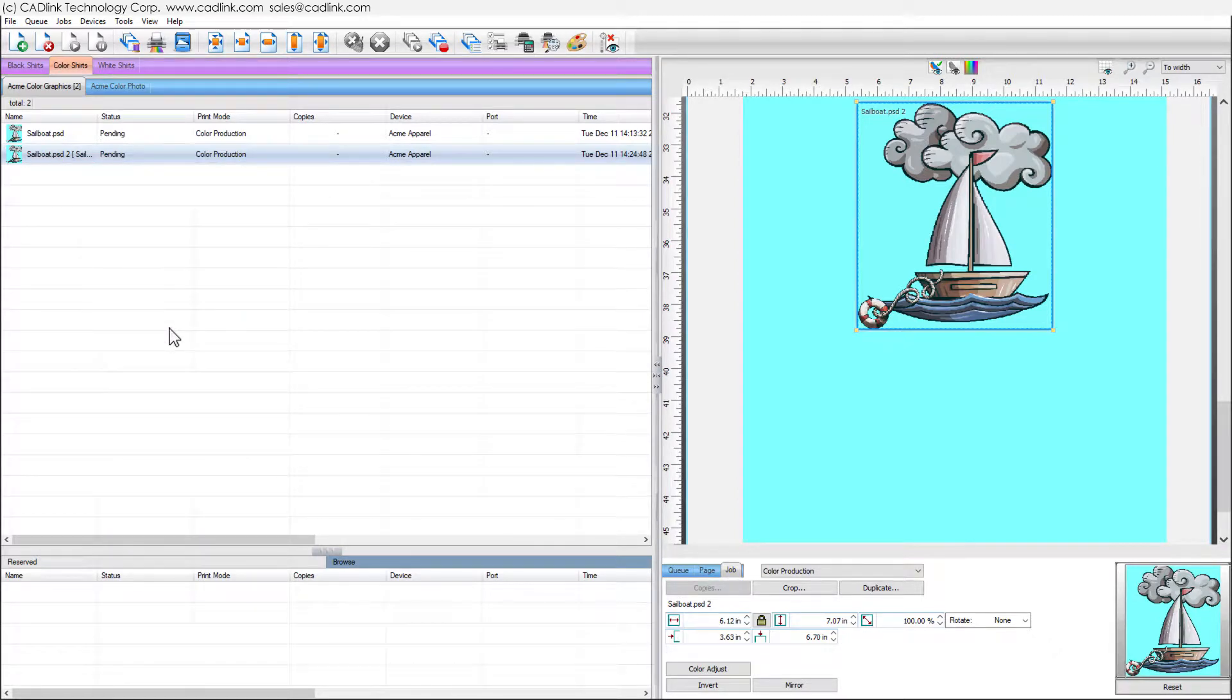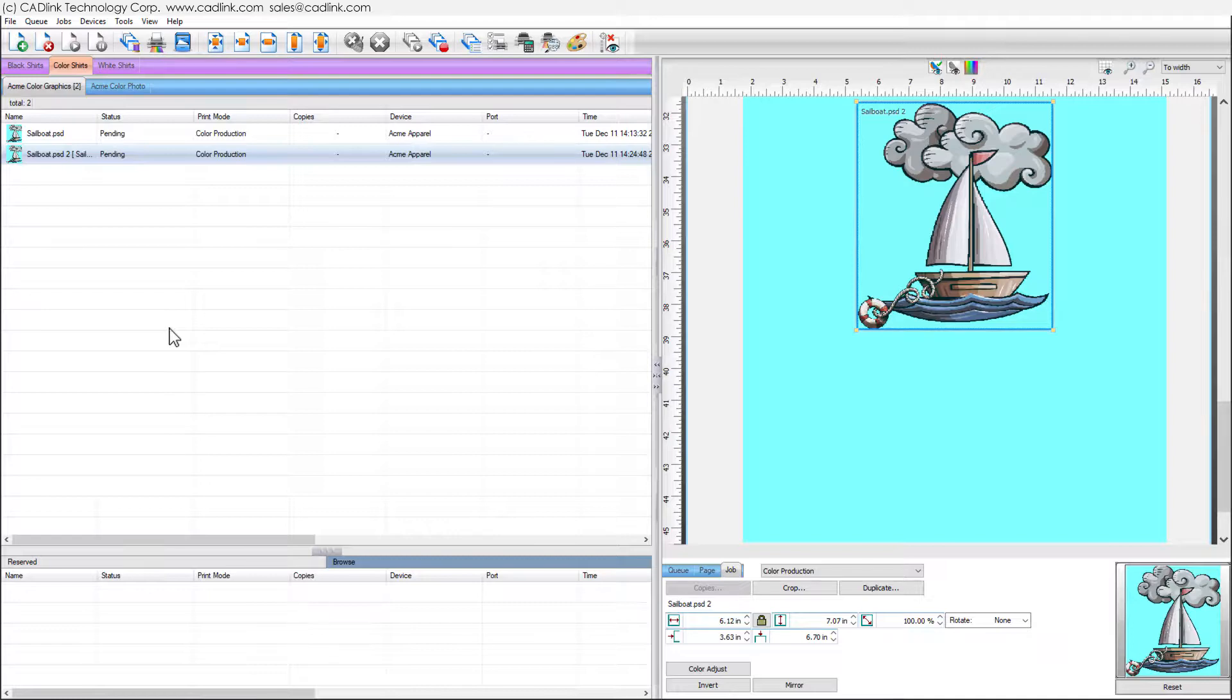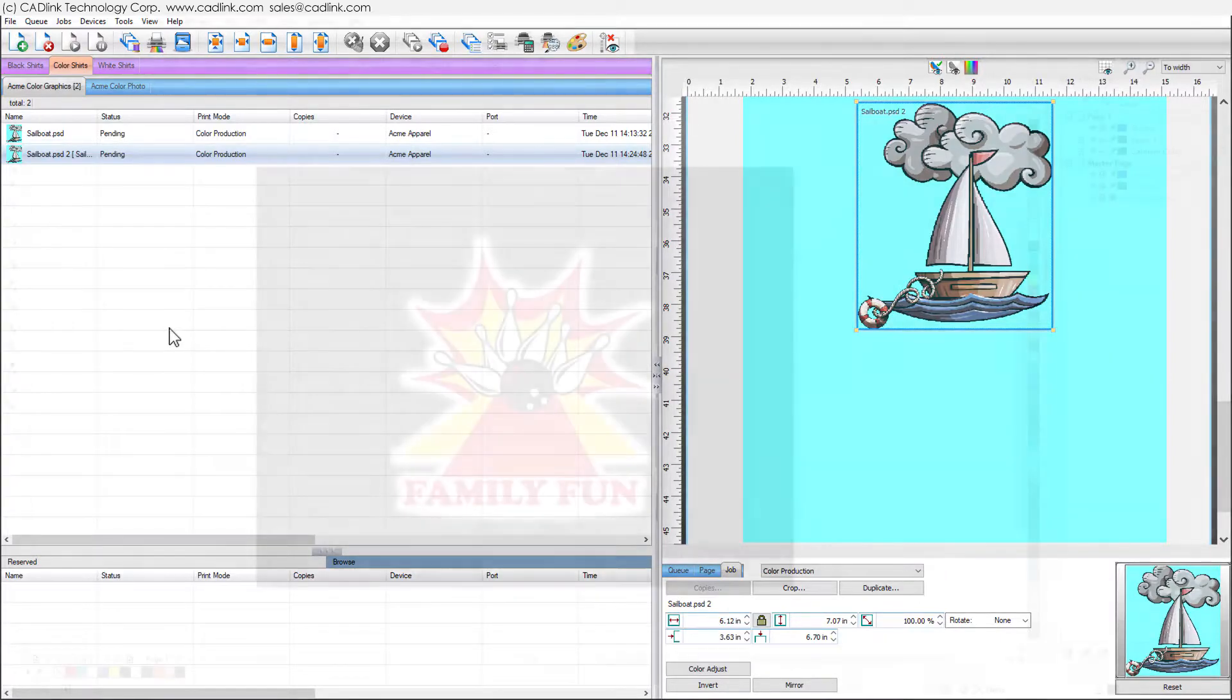For advanced users who have already defined underbase information, use SendTo, which sends the job as is without modifying the underbase.